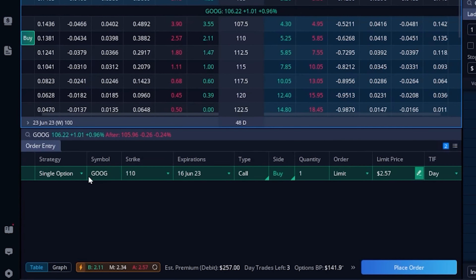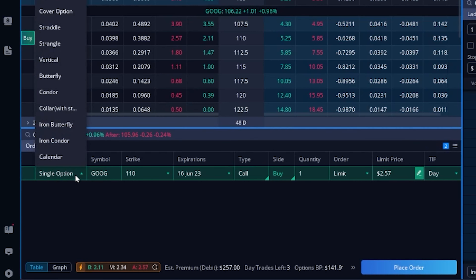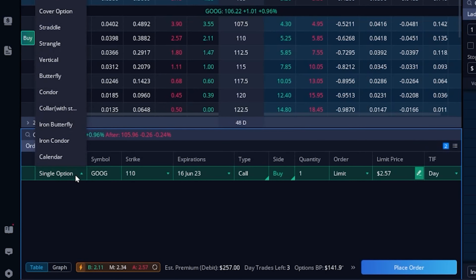As soon as I clicked on that, it actually built out an order ticket right below to just outright buy that $110 call. Now if that was all I was doing, this is where I would fill out how many contracts I wanted to buy, what price I was willing to pay, and then hit place order. But in our case, I don't just want to buy this option for $2.57 — I want to turn this into a long vertical call spread to reduce how much money I have to put up and also hedge against volatility contracting. So we're going to come over to the strategy button on the far left-hand side of the order ticket, where it currently says single option, and click on that.